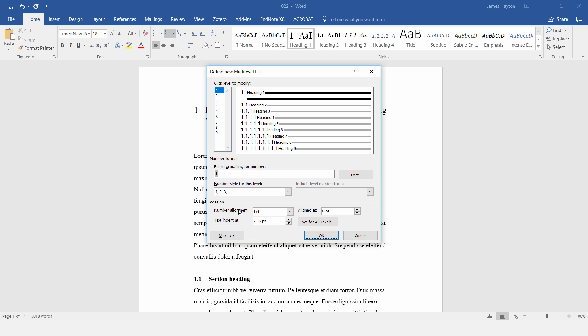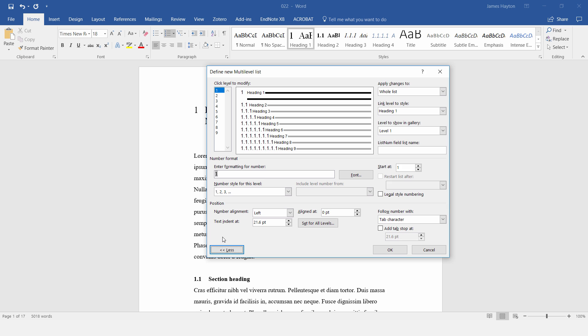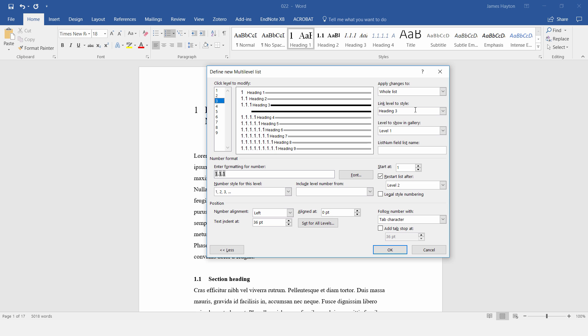Then we get this menu here, and just to show all of the options, I'll click on this More button in the bottom left-hand side. So here we have a number of levels from 1 to 9, and each level is linked to a style. So Level 1 is linked to the Heading 1 style. Level 2, linked to Heading 2. Level 3, Heading 3. Okay, so I'll go back to Level 1. So these are the chapter headings. And then where it says enter formatting for number,